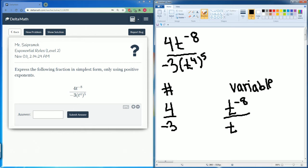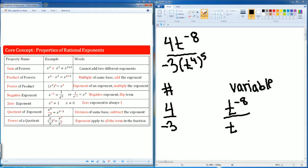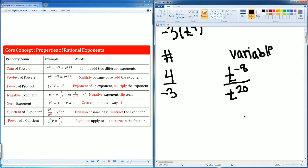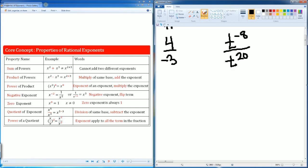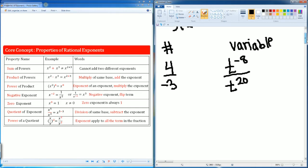That exponent to the fifth power — that is your exponent of an exponent, so you multiply the exponents. So 4 times 5 just becomes 20. I'm just going to write that now. Nothing happens to the number — 4 divided by negative 3 stays the same.